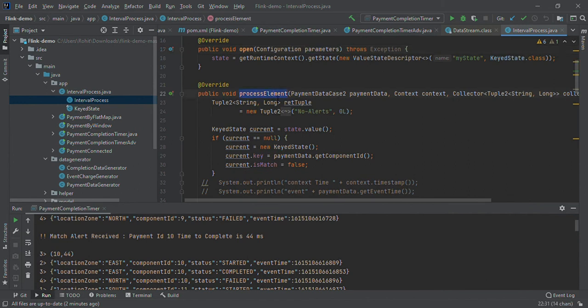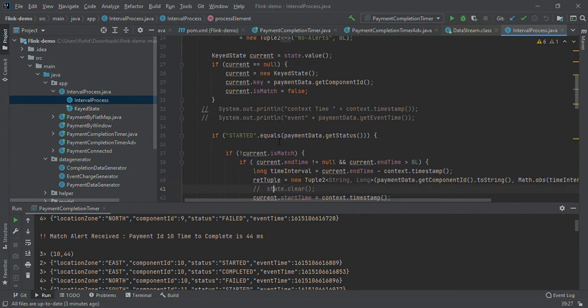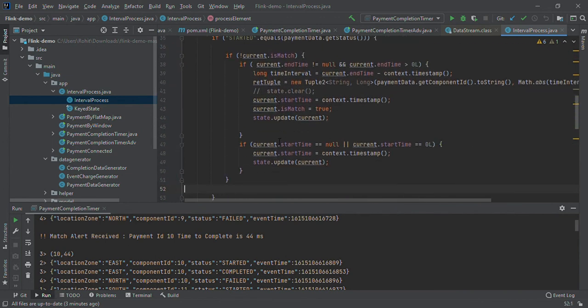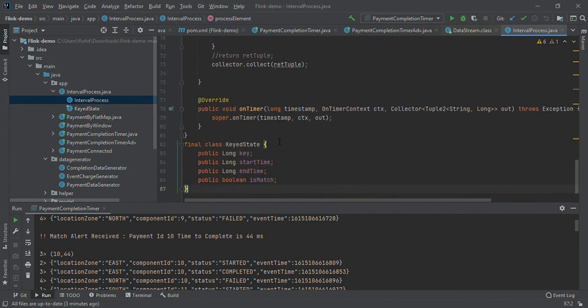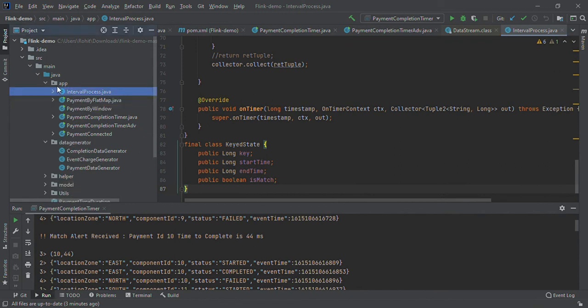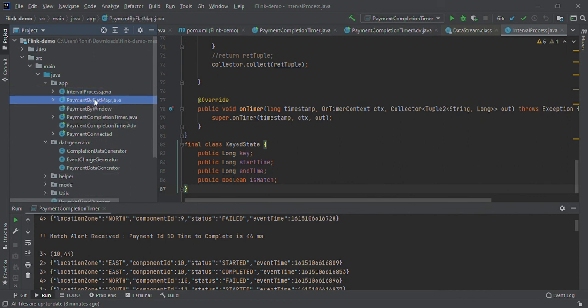We override process element function. Here we have taken state, that is state descriptor value, and applied the logic. You can go through all these use cases one by one yourself and you will get better understanding.